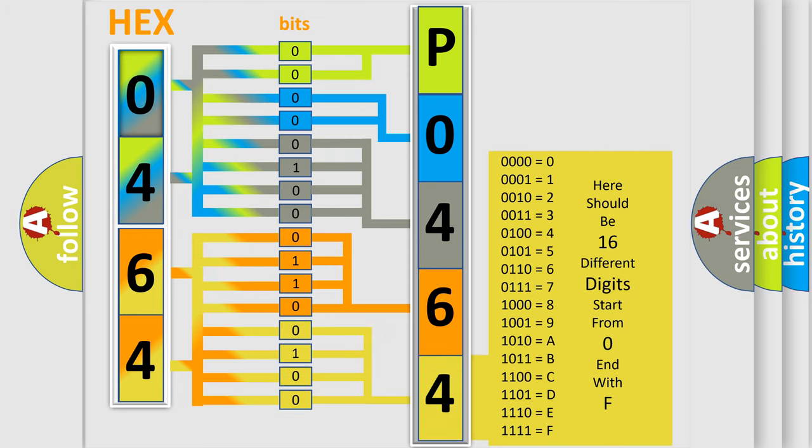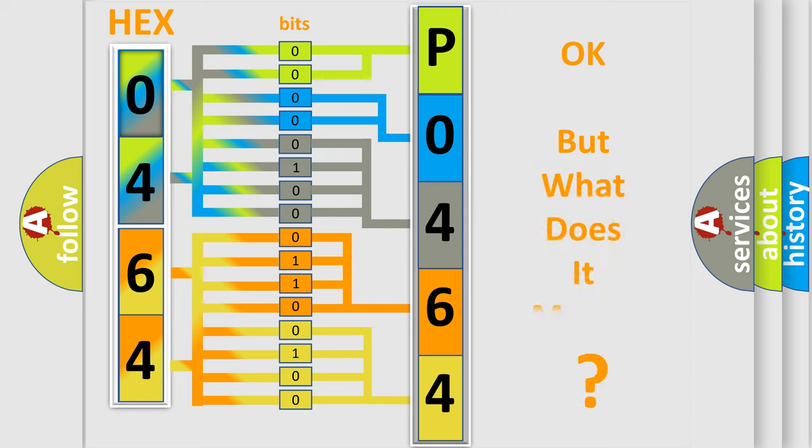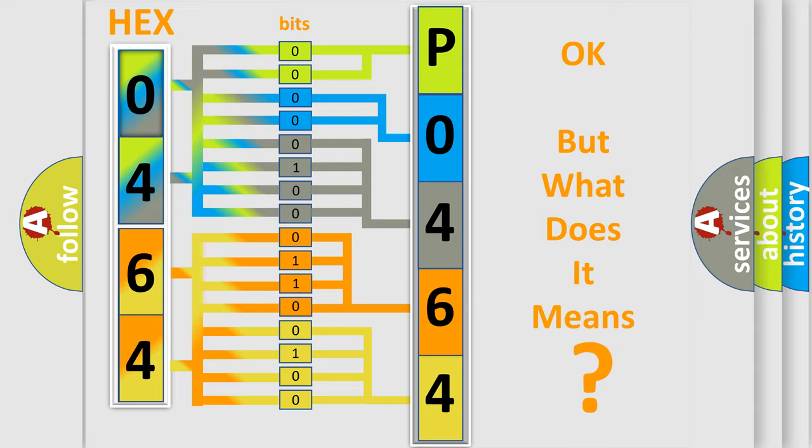We now know in what way the diagnostic tool translates the received information into a more comprehensible format. The number itself does not make sense to us if we cannot assign information about what it actually expresses.